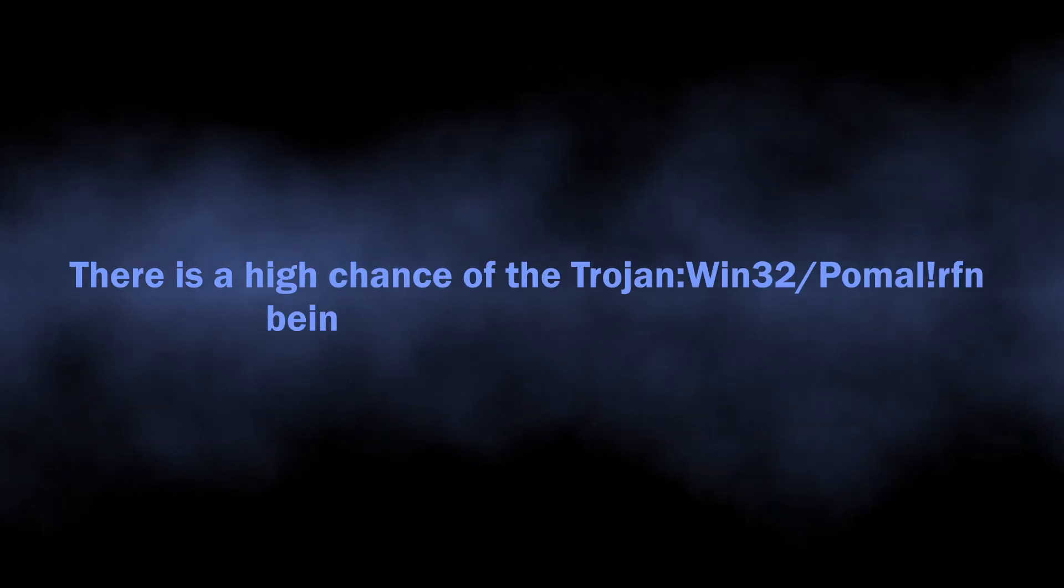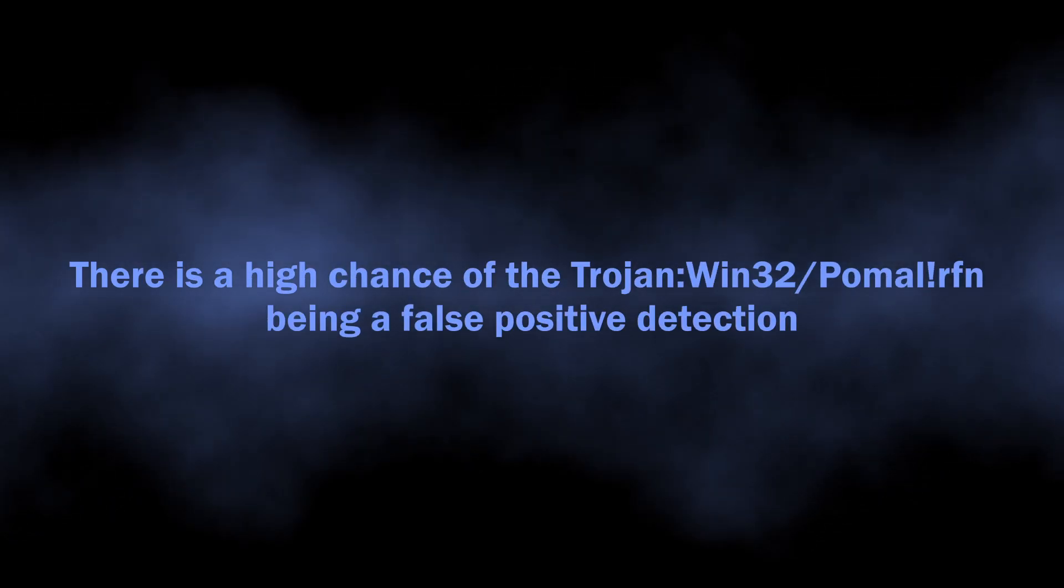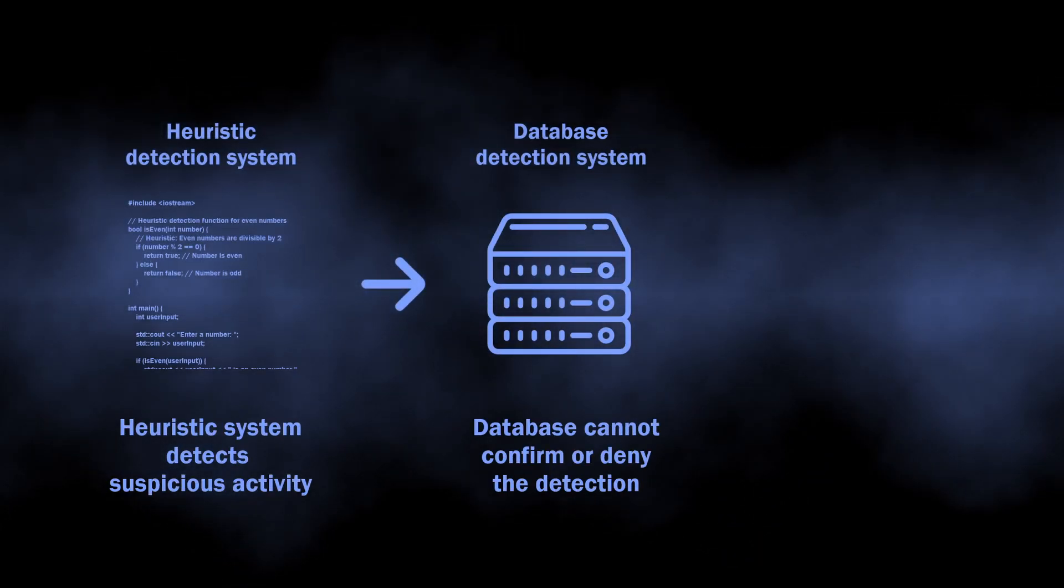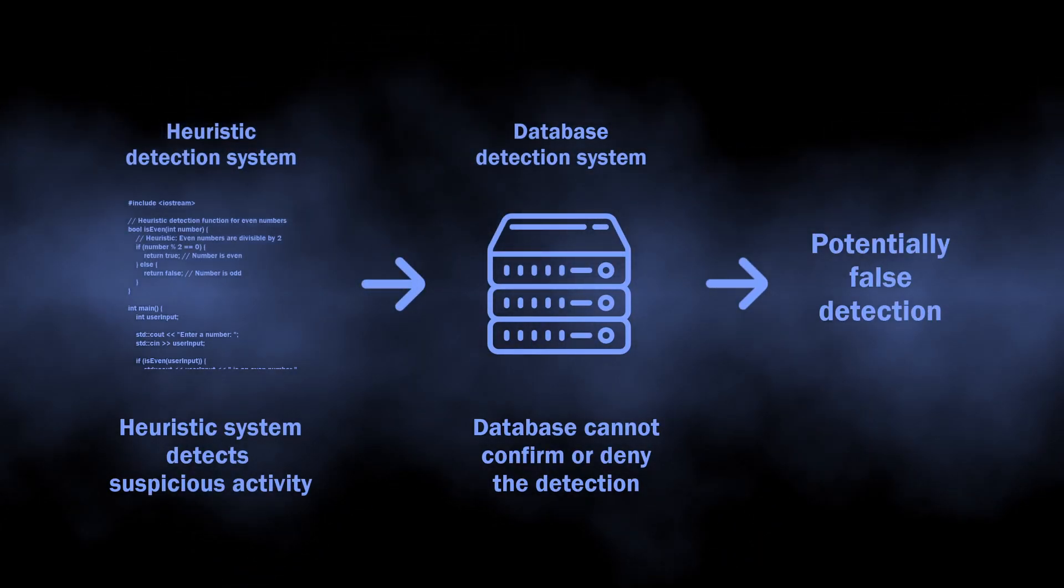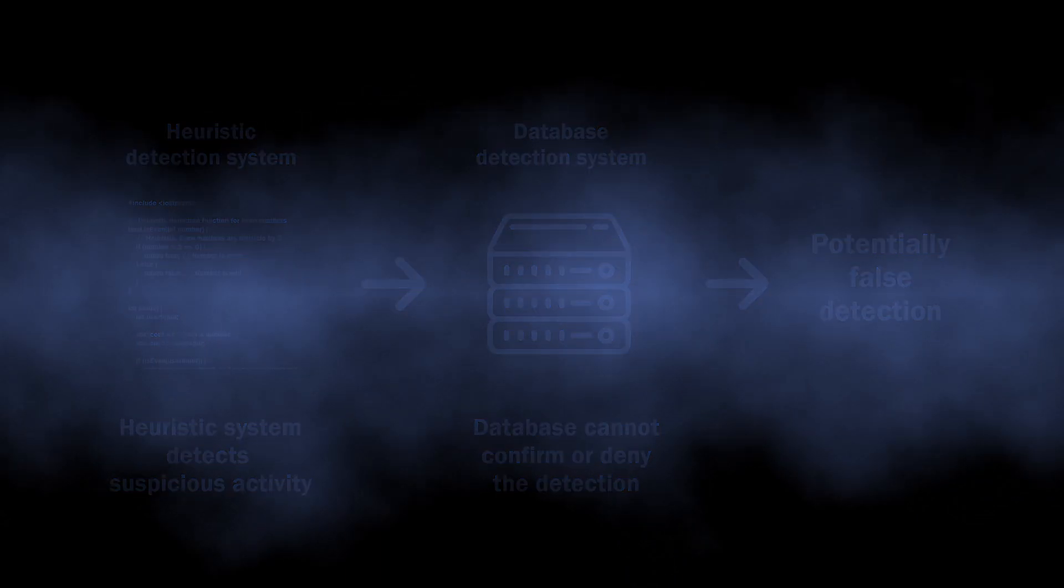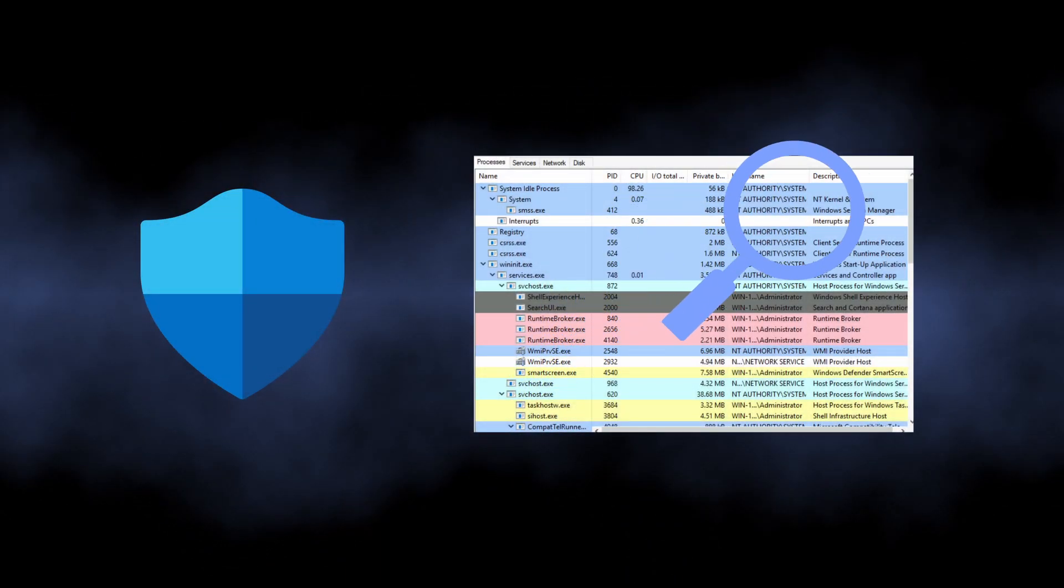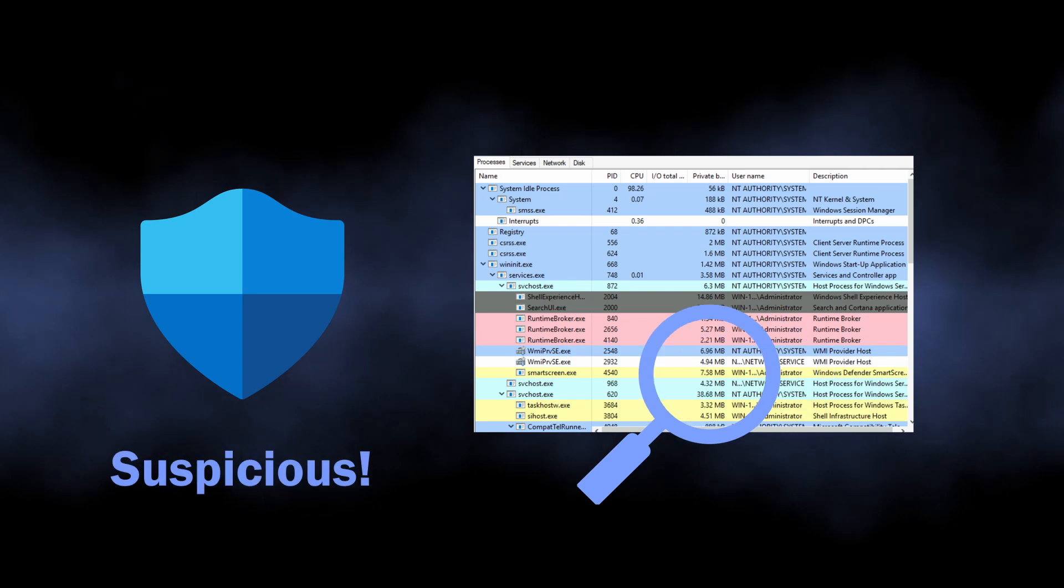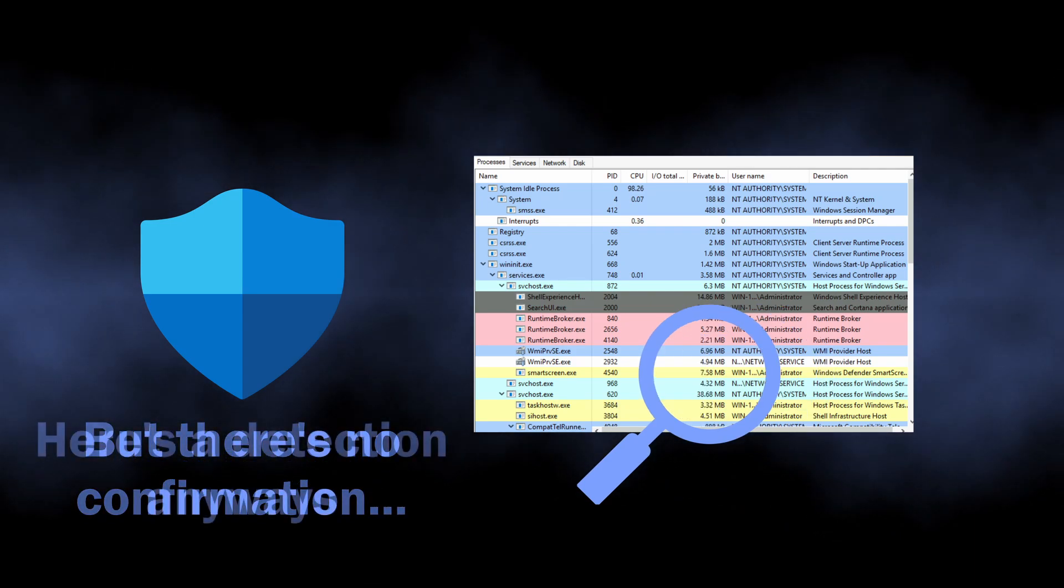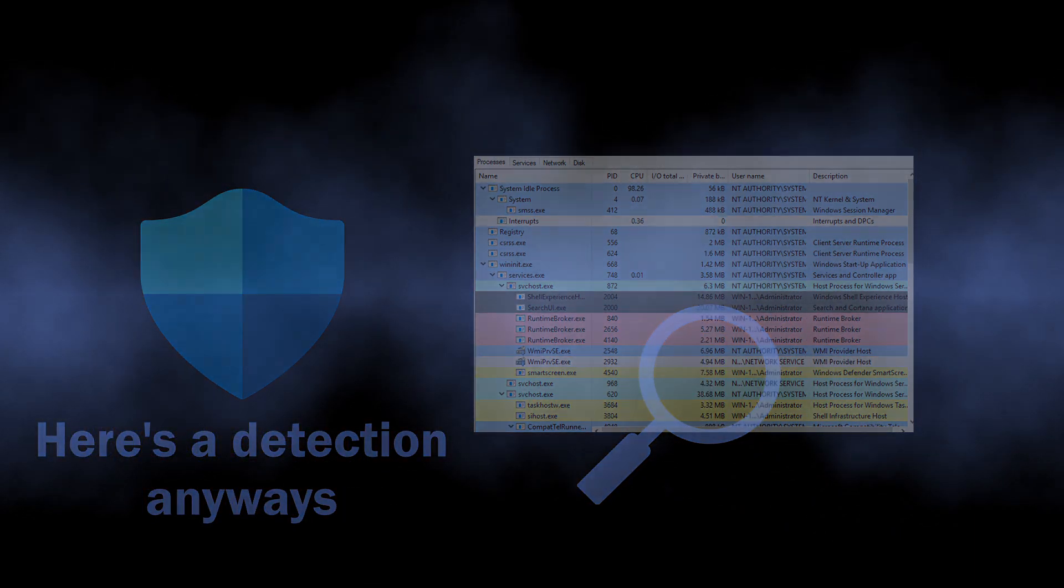At the same time, there is a pretty significant chance of this detection being a false positive. The heuristic detection method that has generated this detection is pretty accurate, but requires confirmations from other detection systems. If Microsoft Defender has detected suspicious behavior, but failed to check whether the program that has this behavior is safe or not, it can end up with false positive detection.